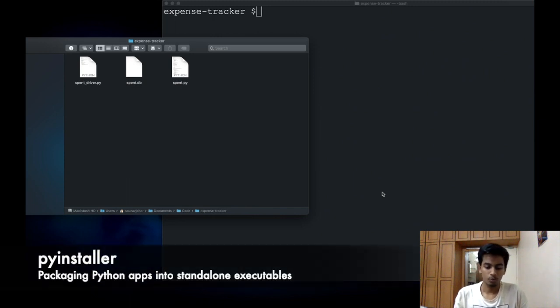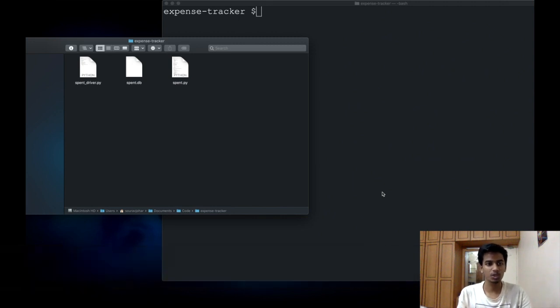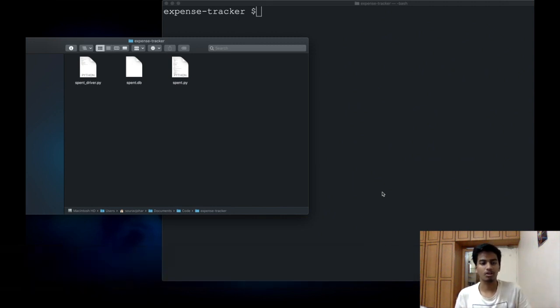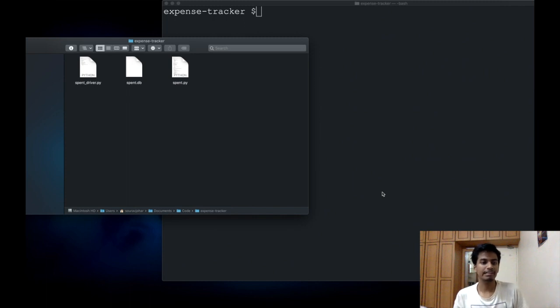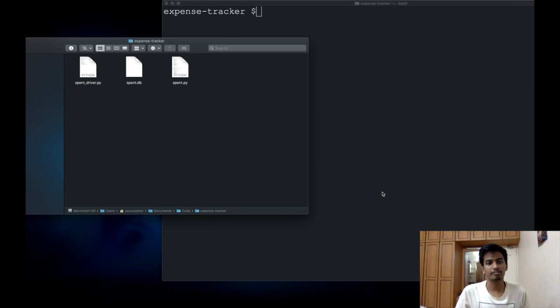When you package your Python application, it becomes a single executable file depending on what OS you're on and you can distribute this file directly to whoever you want.